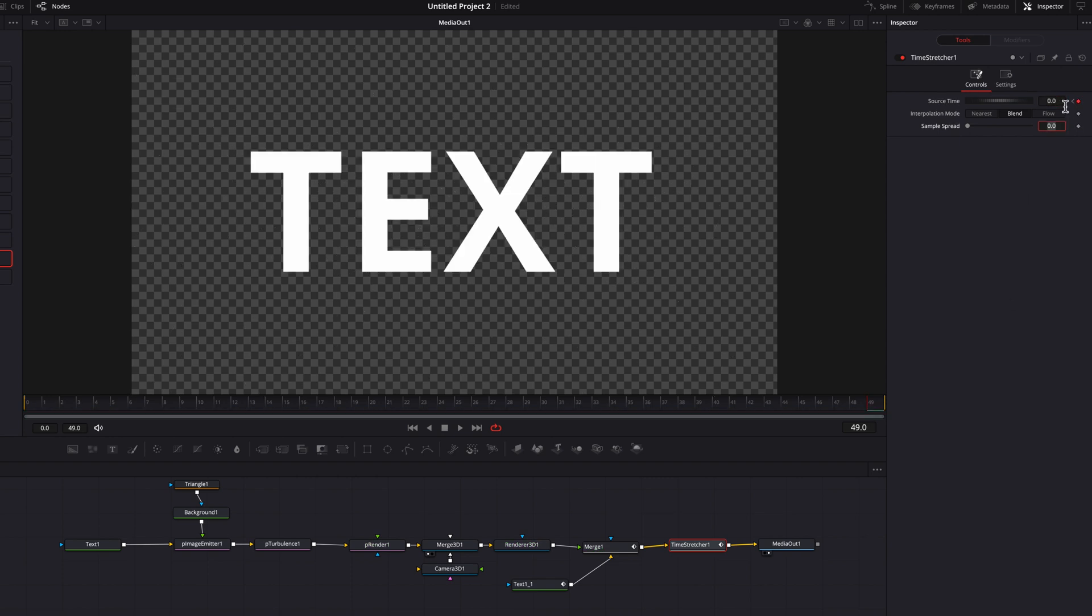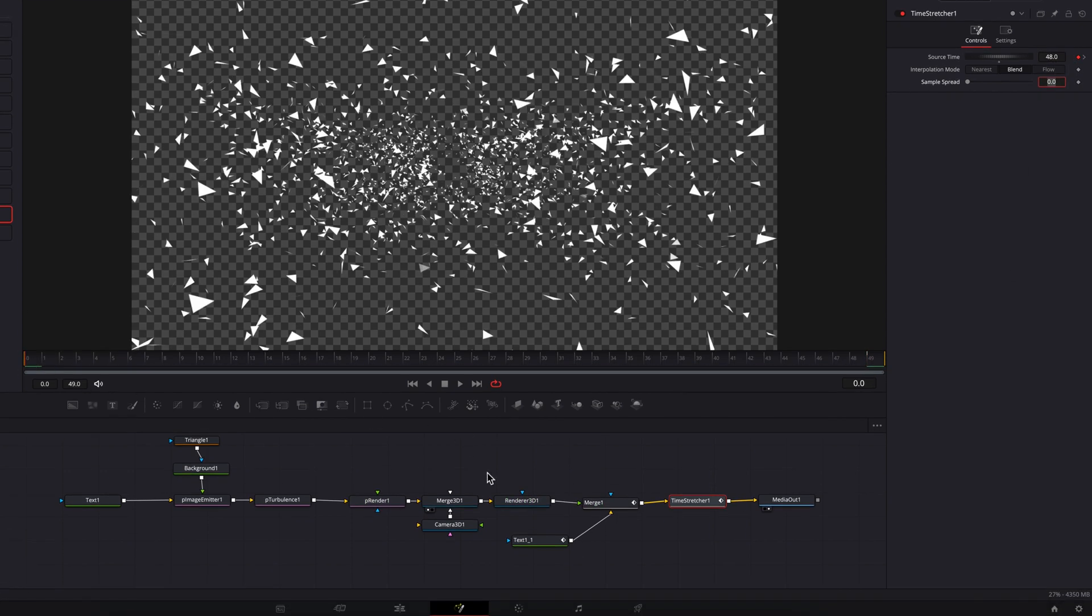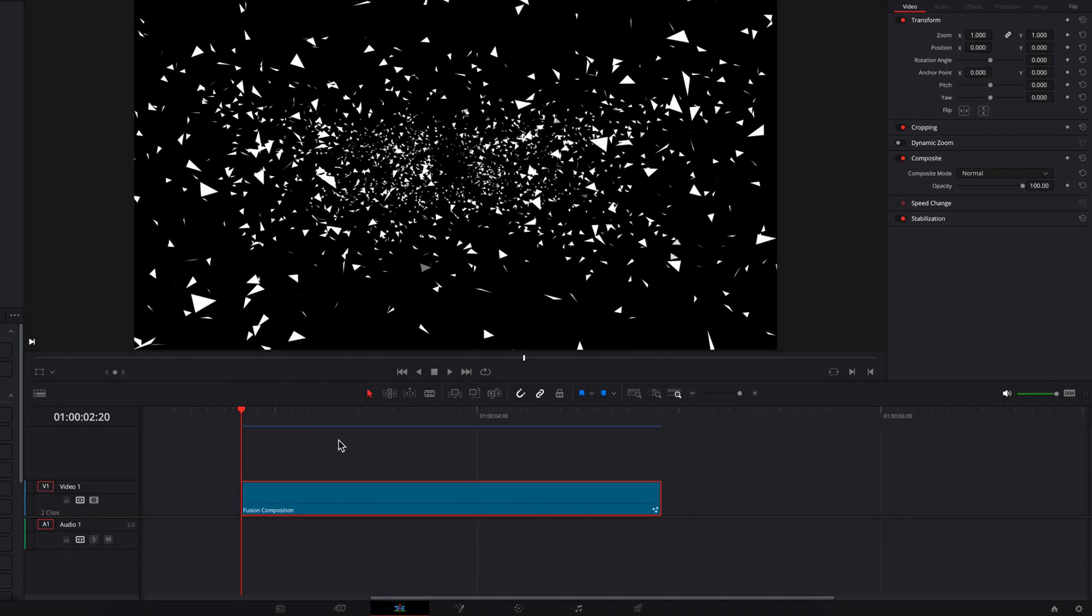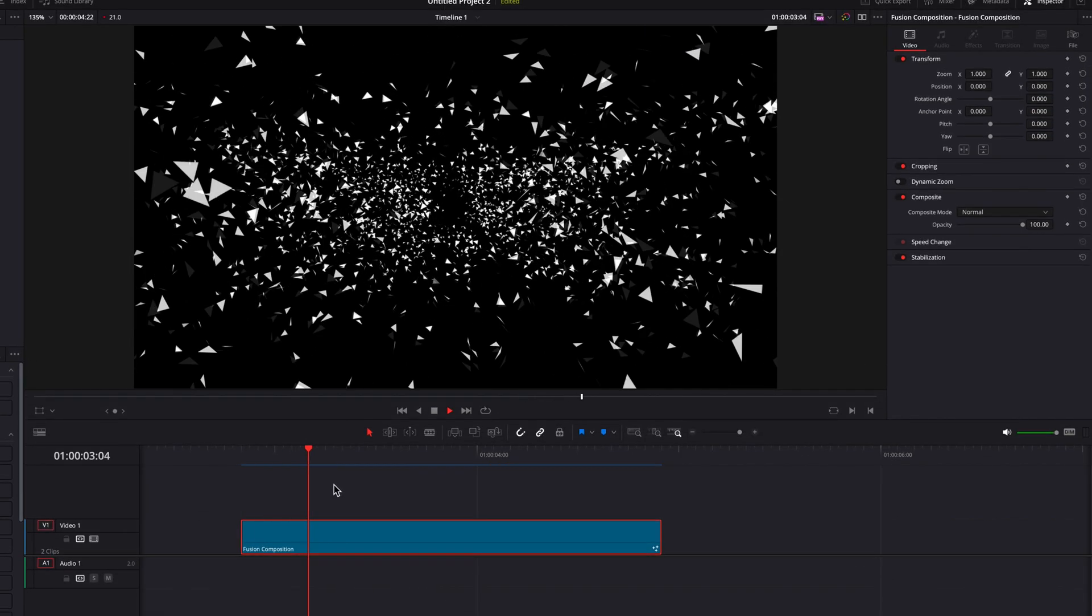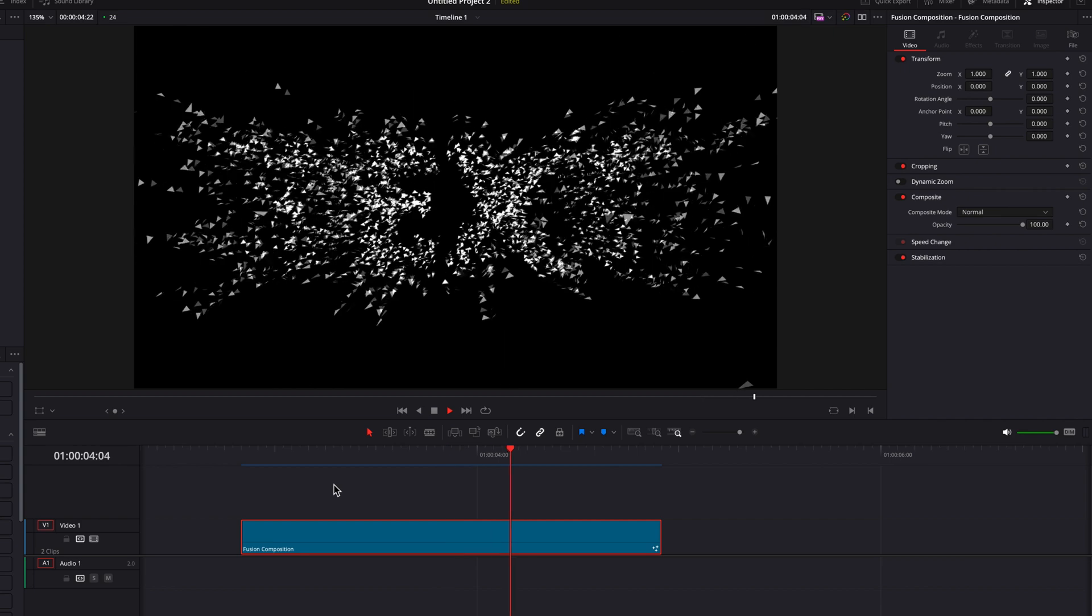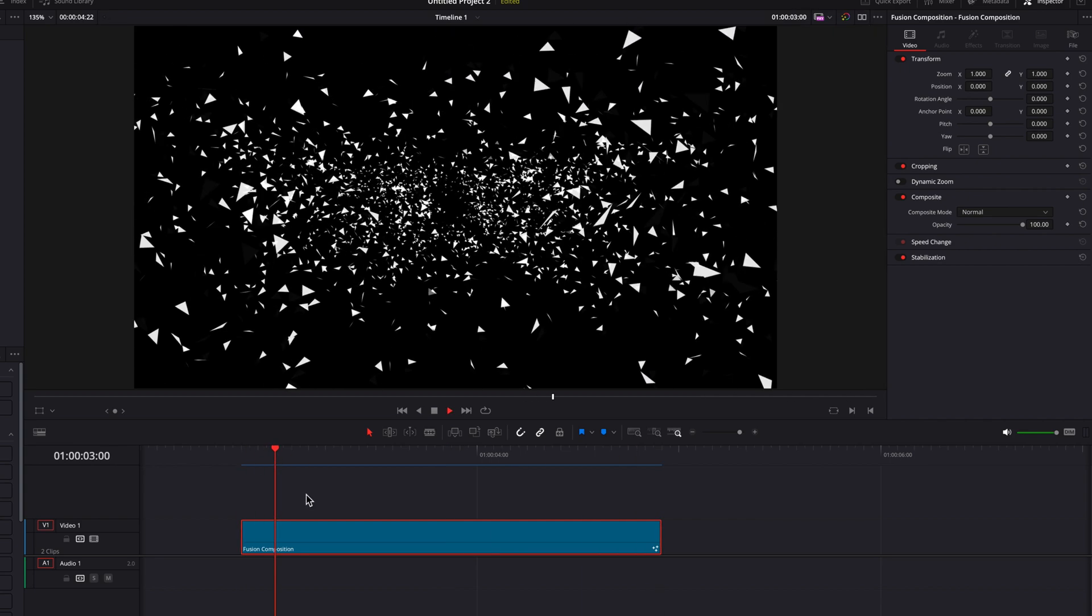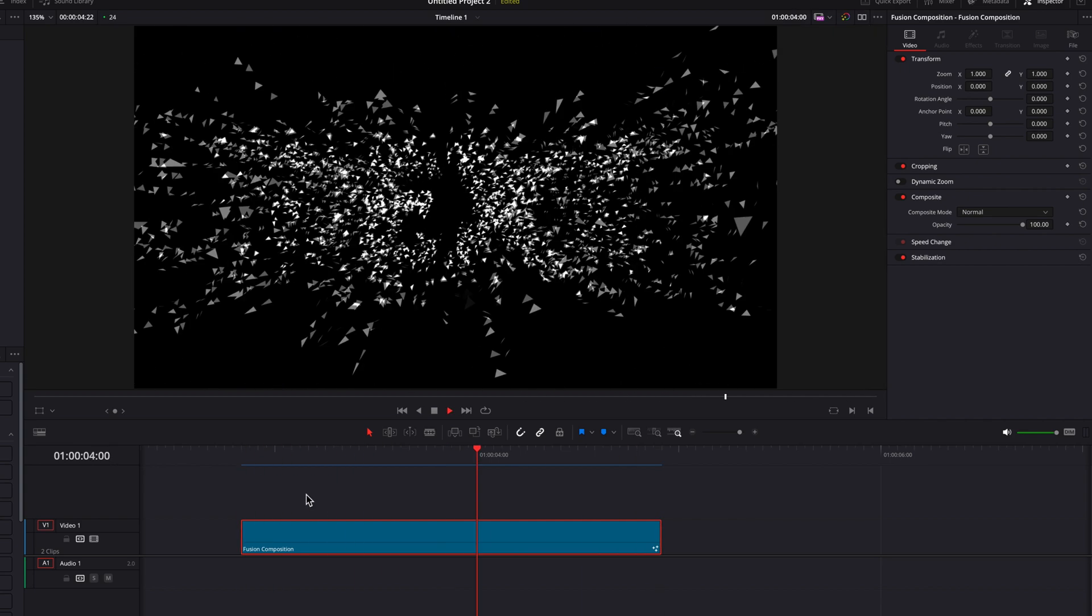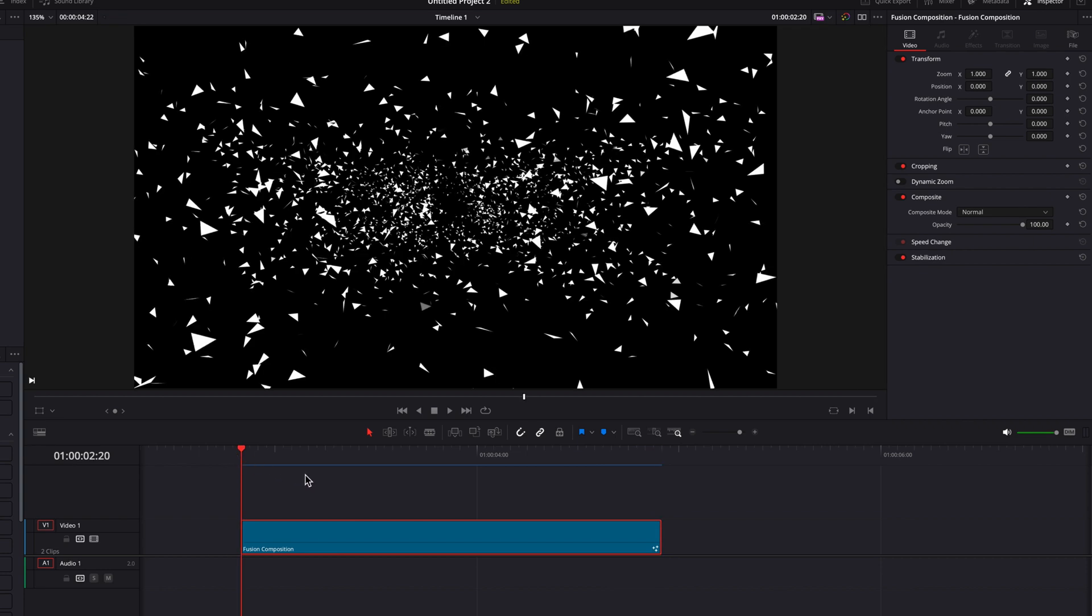So if we were to go back to the edit page and adjust this render out, you will see that by doing this, we've simply now reversed the order. So now instead of the text breaking out into shatter pieces, it is now the opposite.